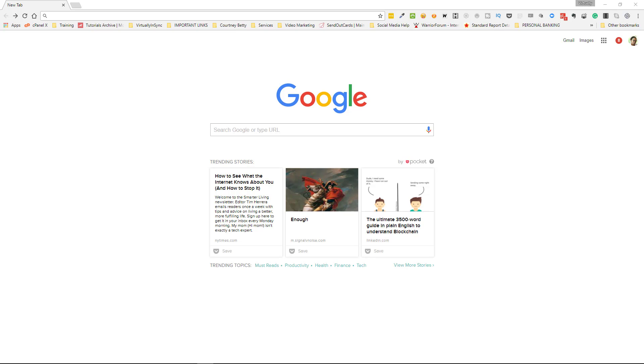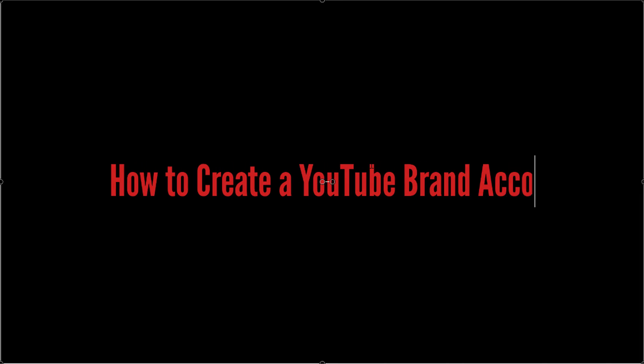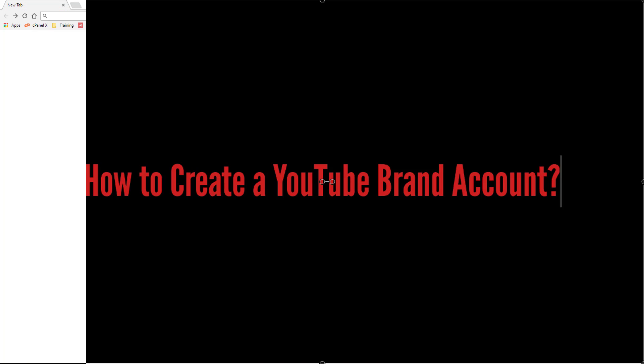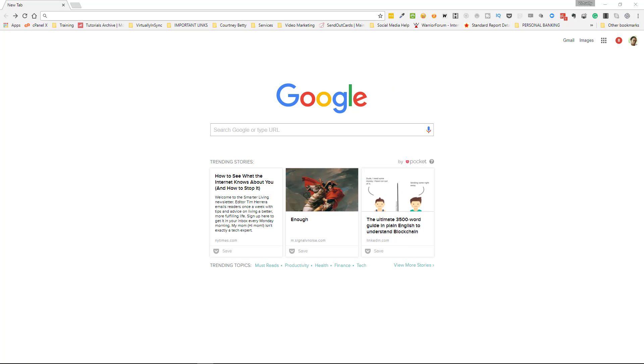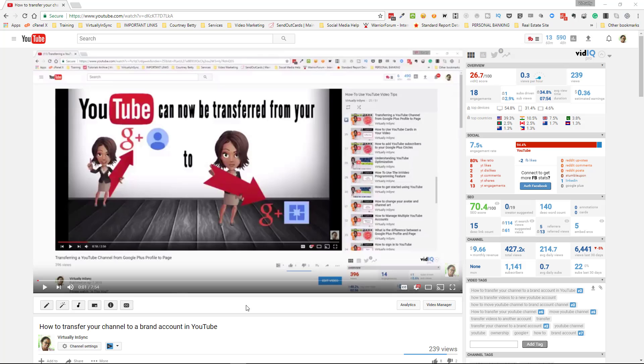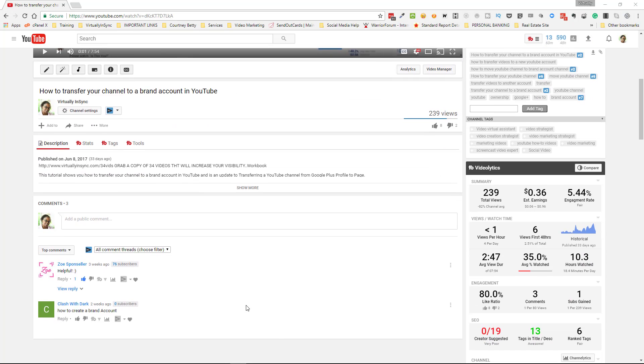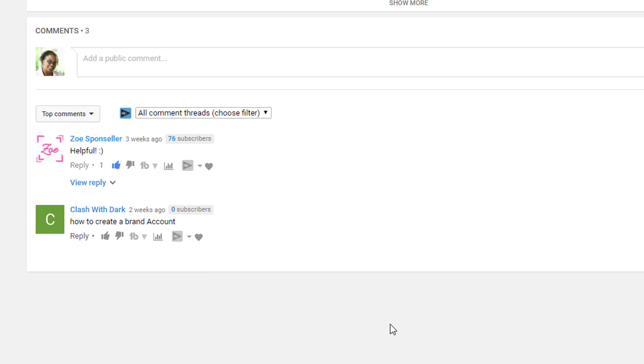Hey everyone, it's Edie, your video and YouTube strategist, and I'm coming in today with a tutorial on how to create your own brand account. This tutorial was created as an answer to a question that appeared on one of my videos recently.